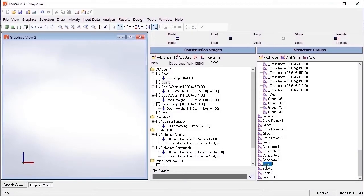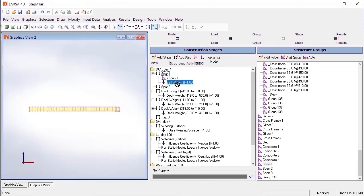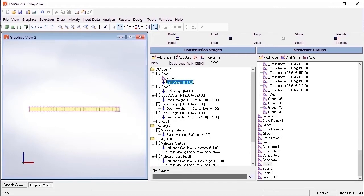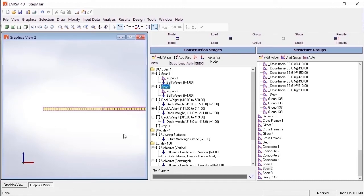If staged construction will be performed, the user does not have to use the module's auto-generated groups when setting up construction stages. This won't create any conflicts, as the module directly maps the result case and girder structure groups when performing code check or load rating.